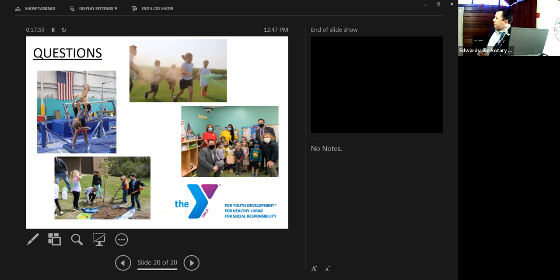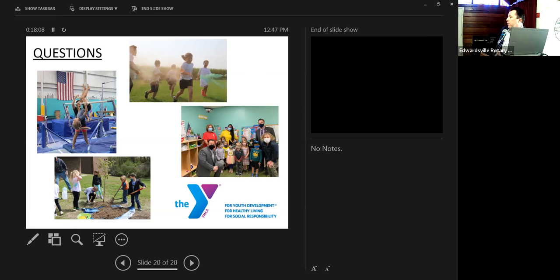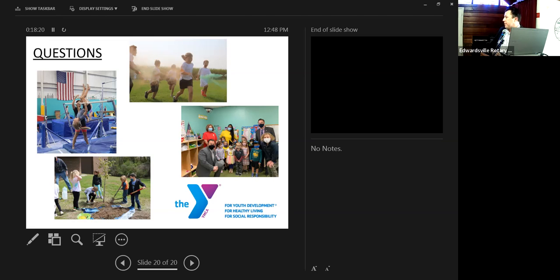Do you get money from the United Way? We do. It varies every year. So we have to go through the application process. We are currently a member of the St. Louis United Way organization. And we do receive some funds from them. That really helps benefit our financial assistance program. It doesn't even cover close to half of it. But it is a big assistance from them.